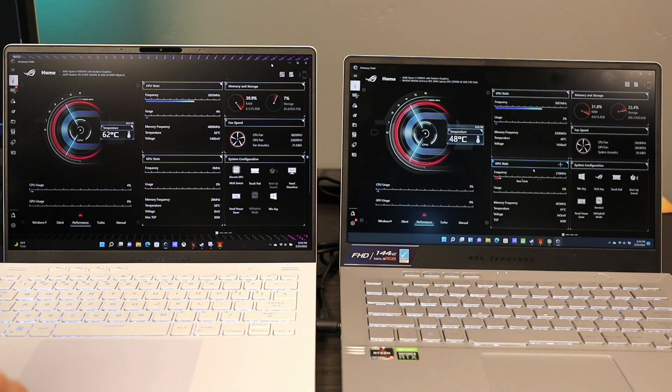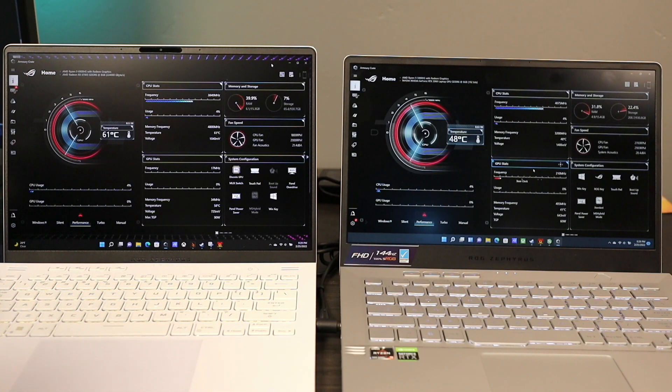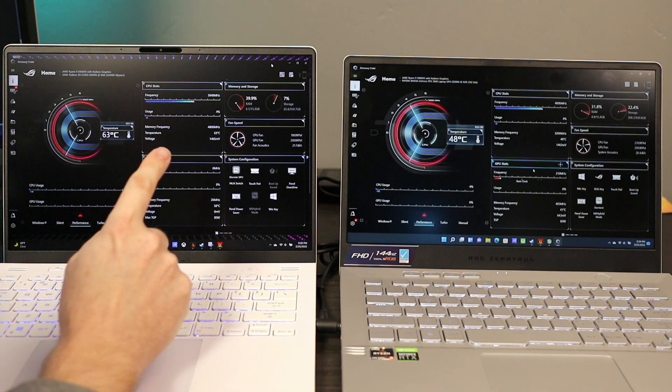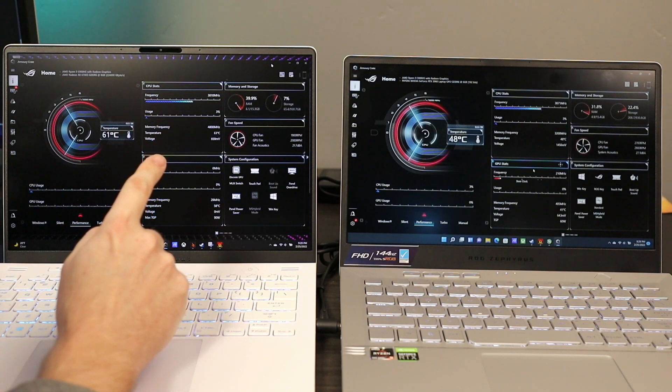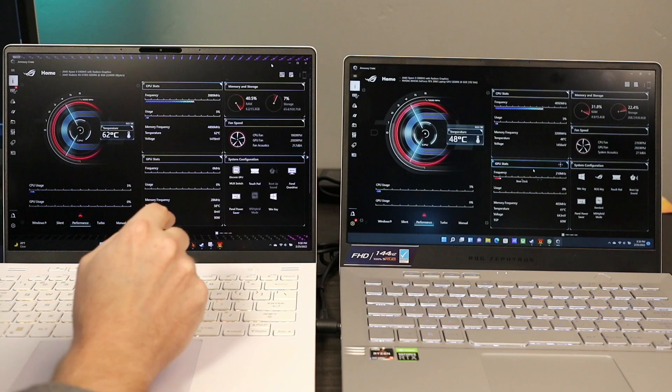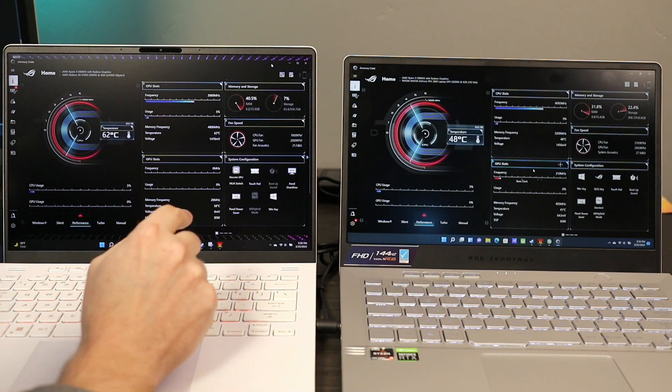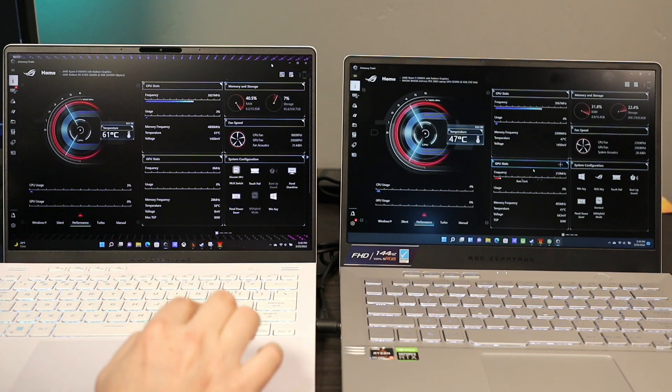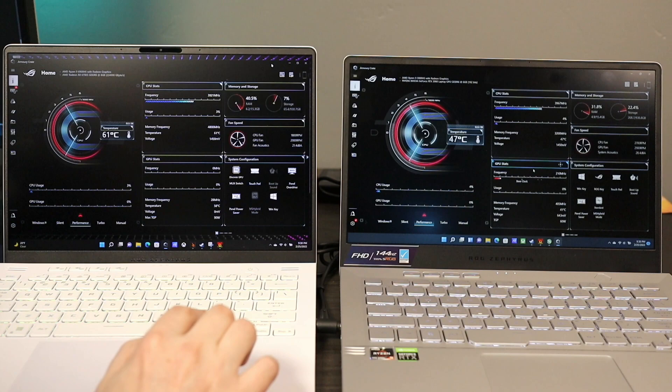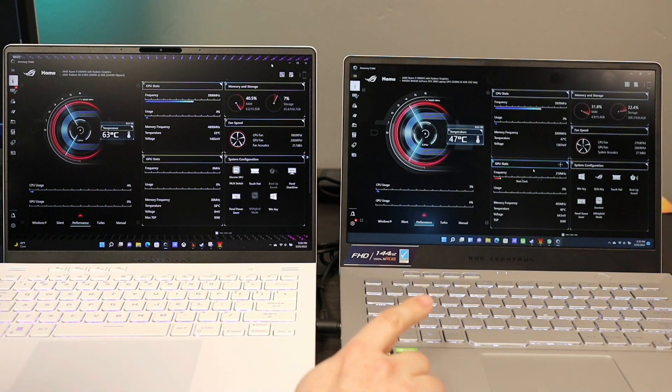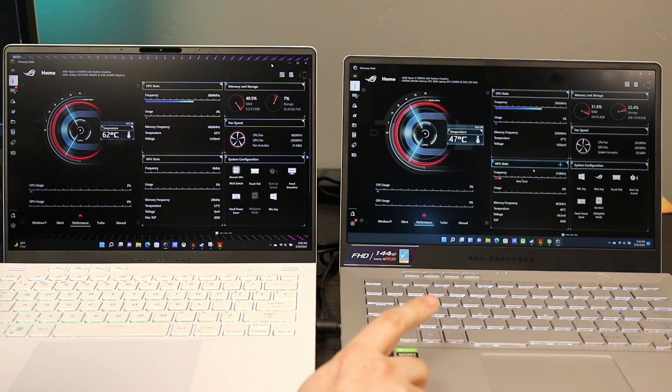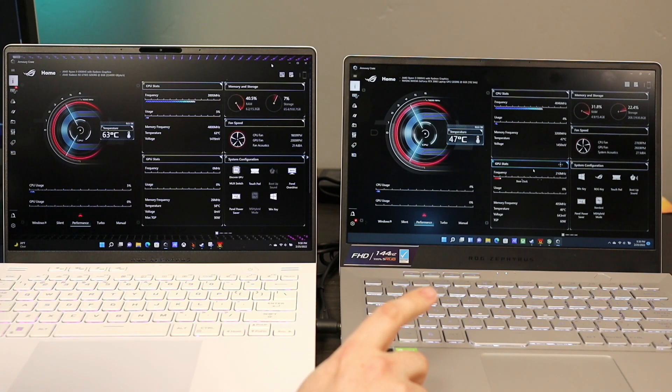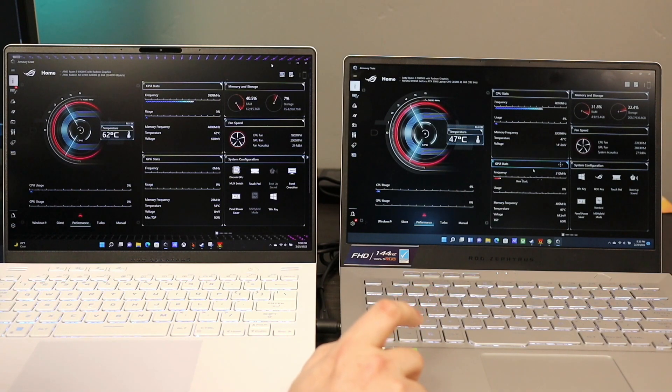Hey YouTube people, today we are taking a look at the new 2022 G14. This is the 6700S version with the 6800HS CPU. And this is the previous model, the 2021 3060 GPU with 5900HS.